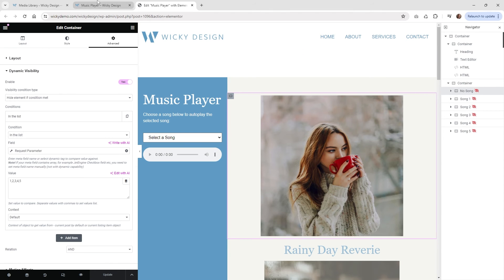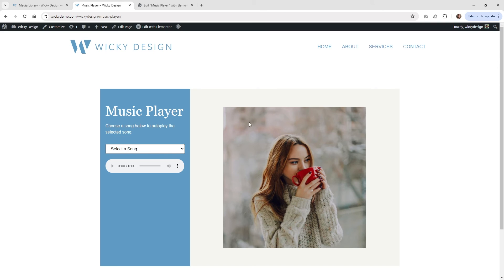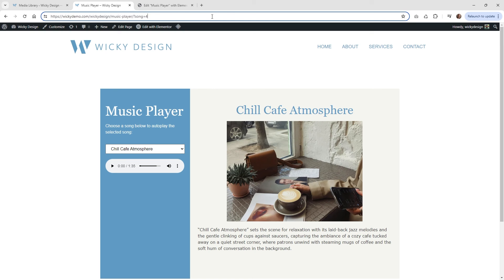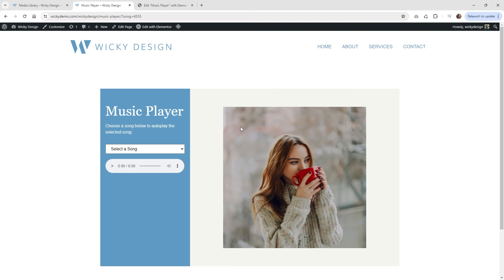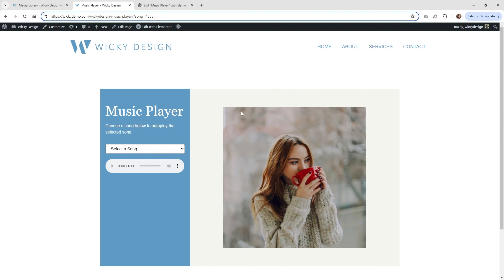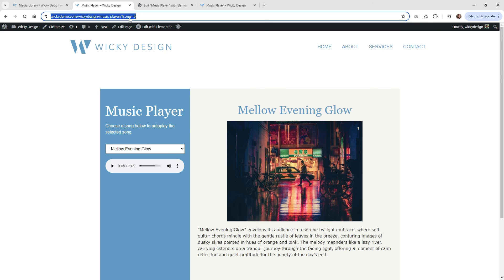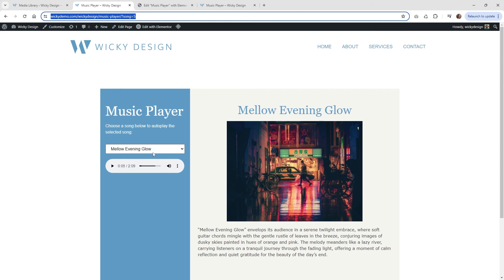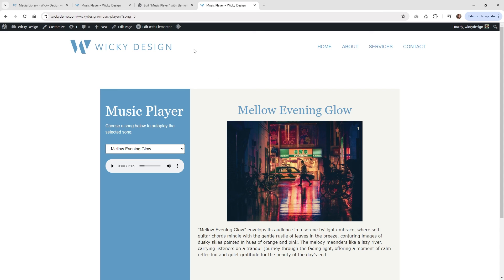Let me hit update and show you how that works on the front end. By default with no song selected, the default image is not hidden. Once you choose a song, those sections automatically get hidden. And if someone types a random song name that isn't in the list, the default image shows and all the song containers are hidden. Something cool is you can copy and paste the URL with a specific song parameter, share it with someone, and it will automatically open the player showing that song's information.